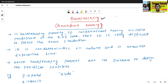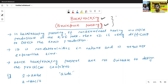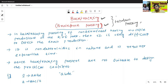Backtracking, or we can say it is also called as the brute force parsing algorithm. Backtracking or brute force parsing algorithm is a type of top-down parsing algorithm.